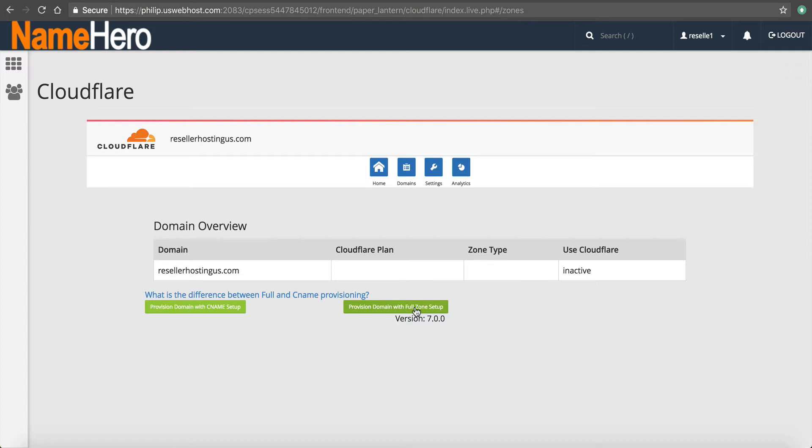I know the biggest difference between the two is the partial setup doesn't always work on the root domain. Instead, you have to use www.yourdomain.com for Cloudflare to be active. And so that's not a big problem for many, but some people want the full integration.